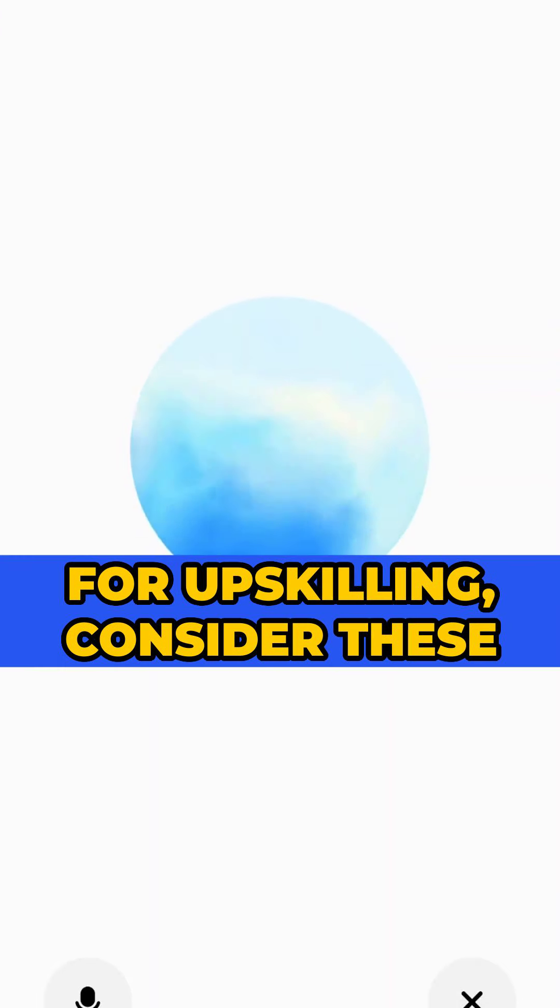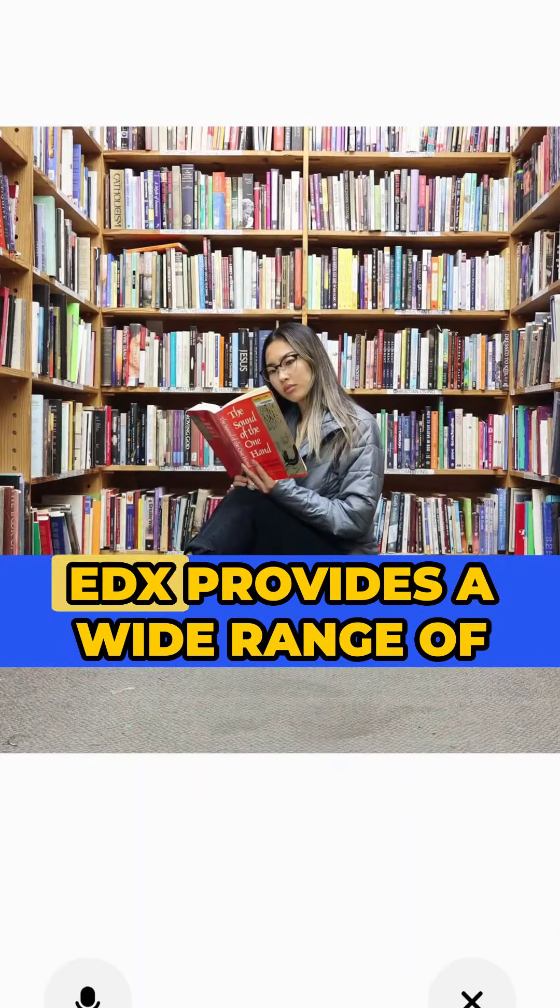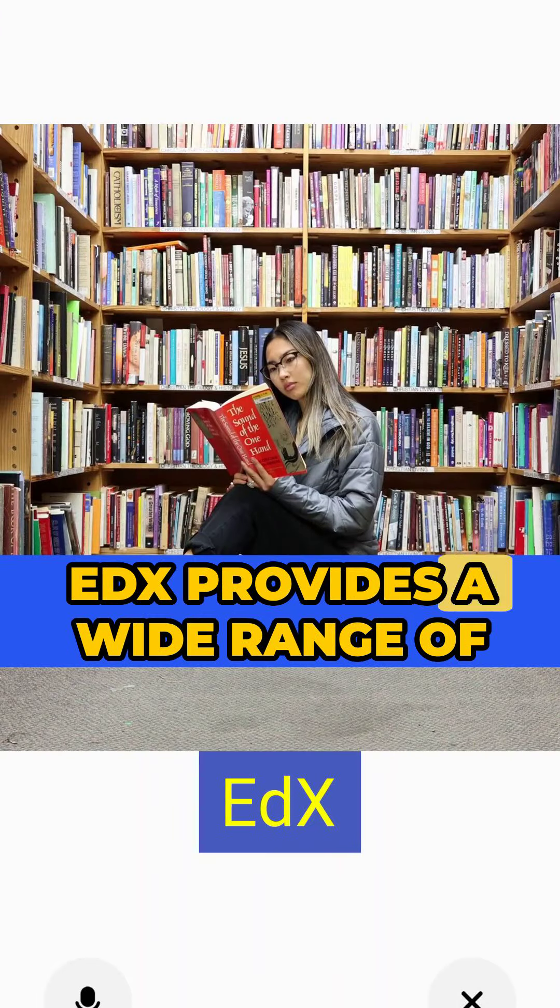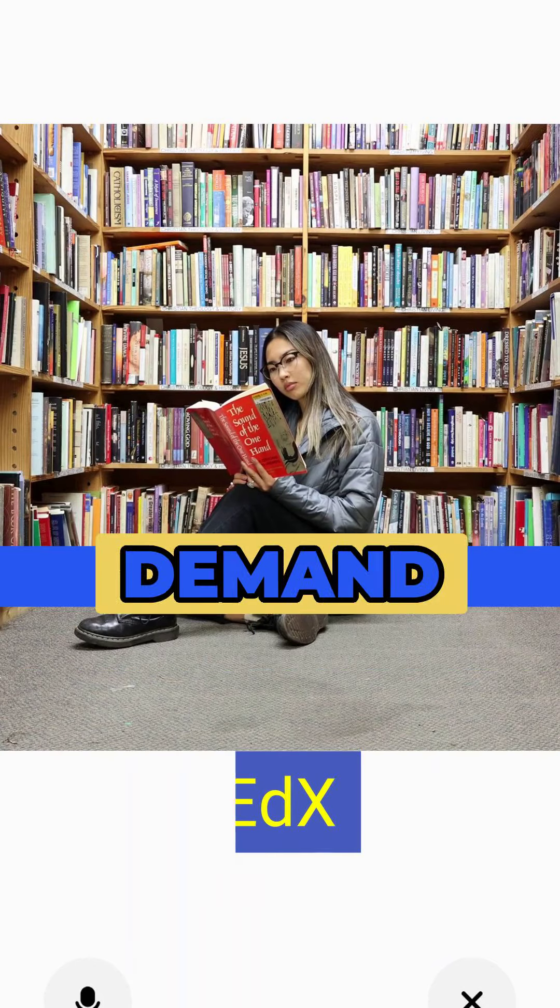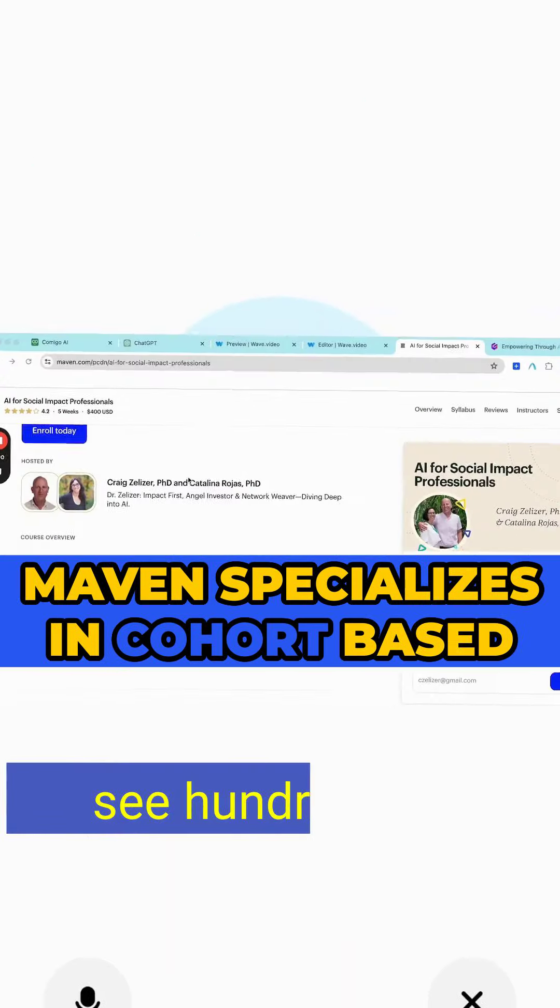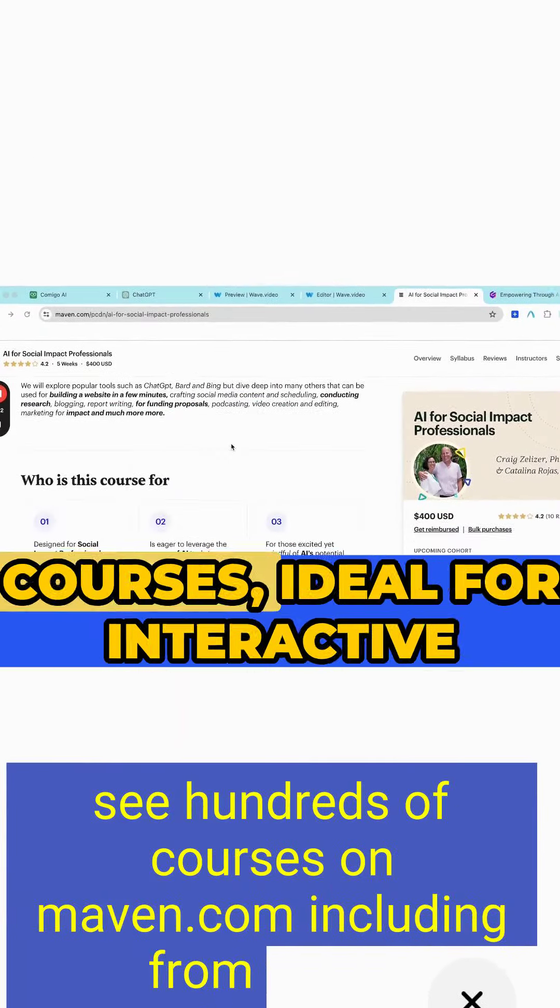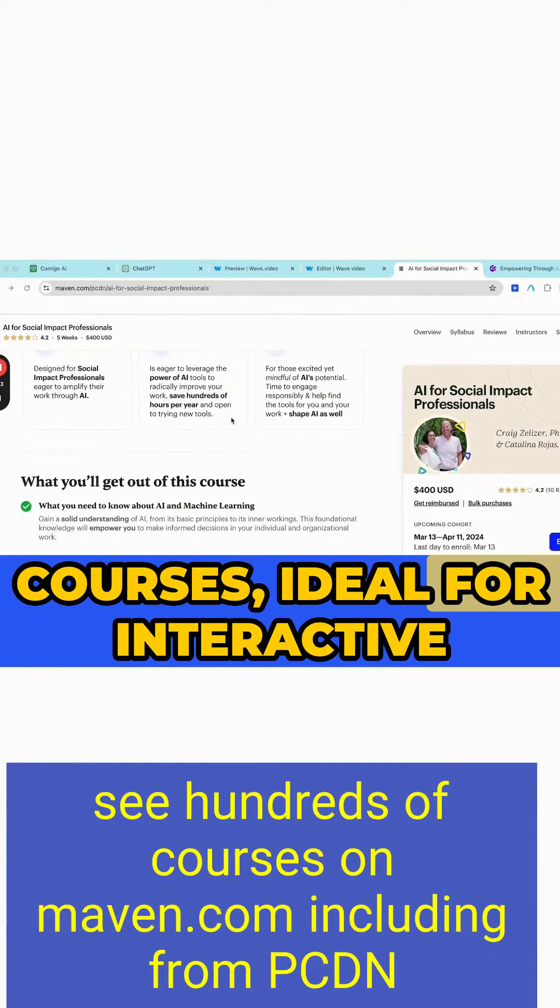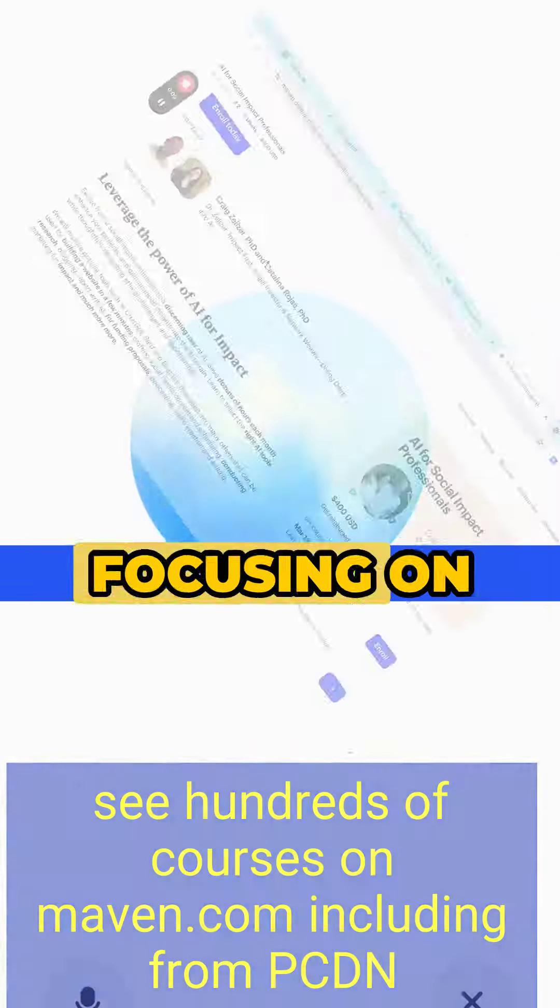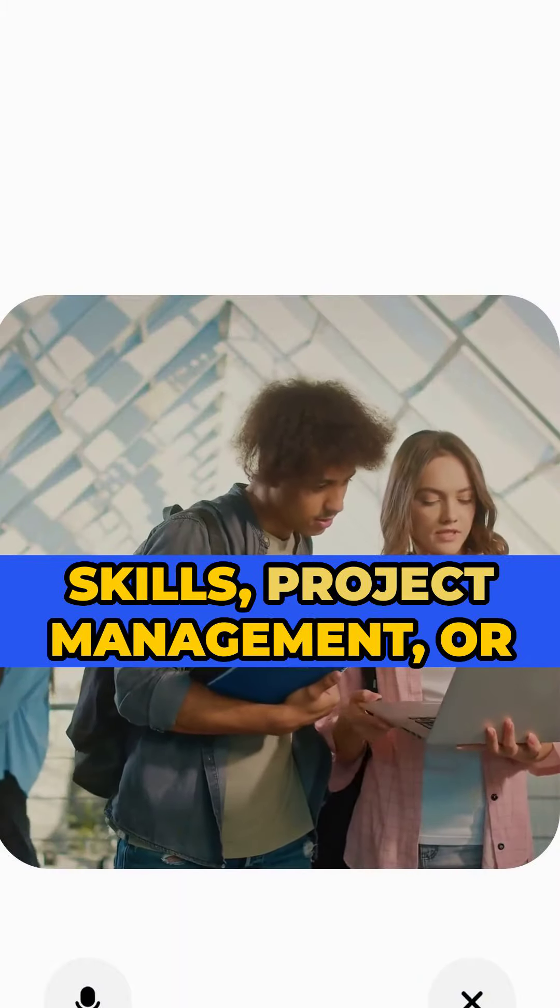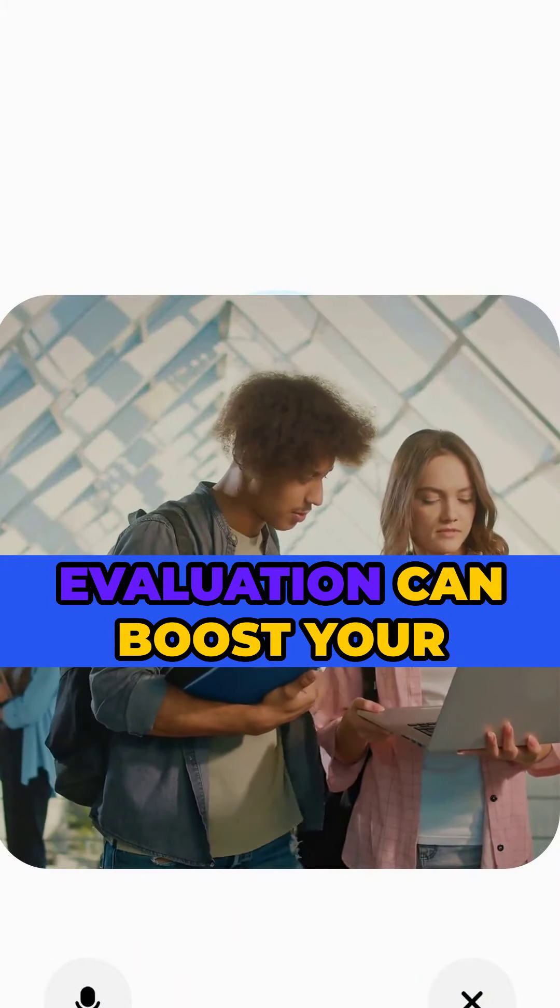For upskilling, consider these platforms: edX provides a wide range of courses including in-demand tech skills. Maven specializes in cohort-based courses, ideal for interactive learning experiences. Focusing on digital skills, project management, or impact evaluation can boost your profile for remote opportunities.